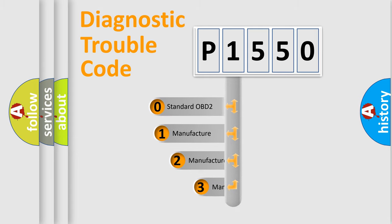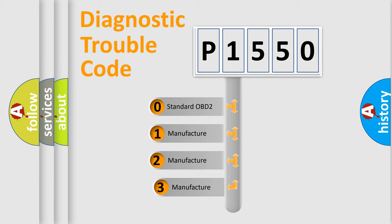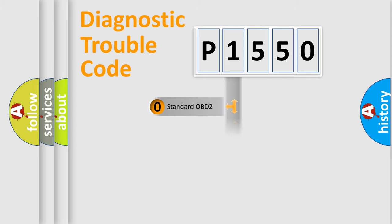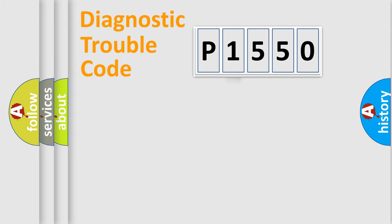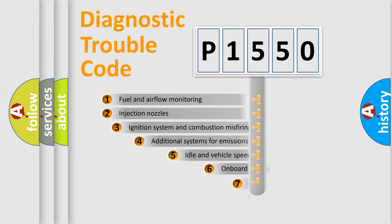If the second character is expressed as zero, it is a standardized error. In the case of numbers 1, 2, or 3, it is a manufacturer-specific expression of the car-specific error.